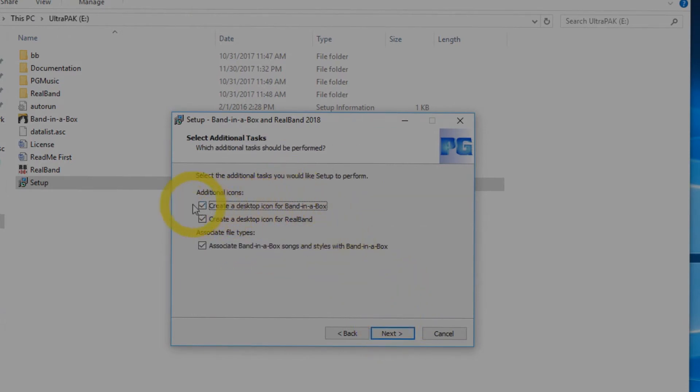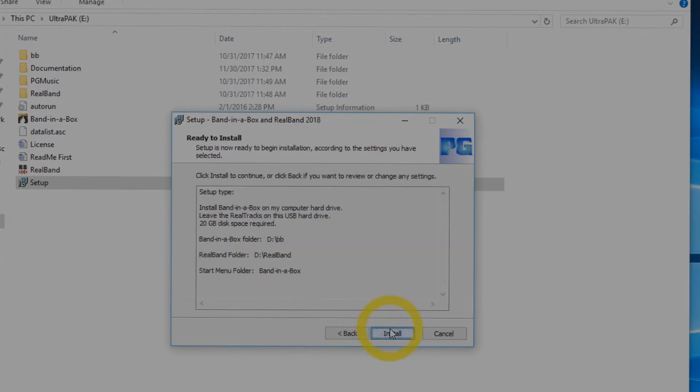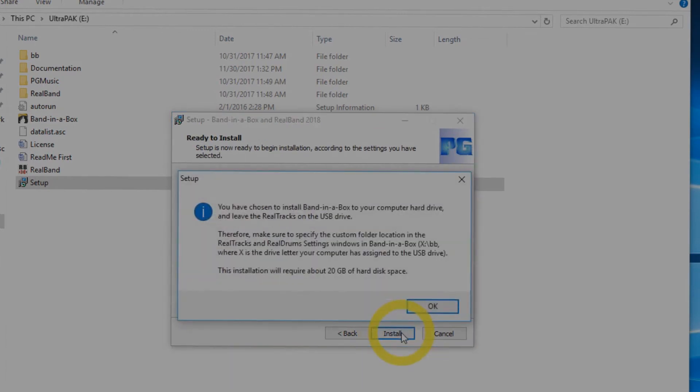You will then be asked if you would like to make desktop shortcuts for Band in a Box and RealBand. Also, if you would like to associate any Band in a Box songs and styles you may have with previous versions to this new one, you can check all three boxes and press next, and then press install.